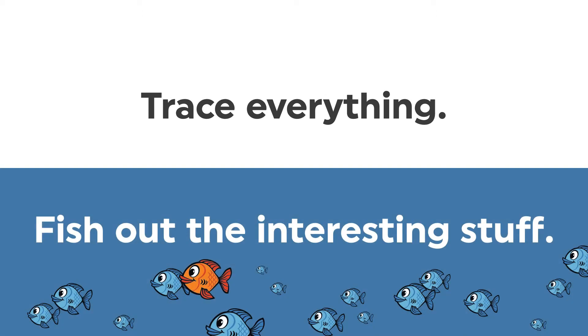Okay, are you ready? Here's the big secret. If tracing some specific user experience is too hard, then we just trace everything, and then we fish out the interesting stuff.